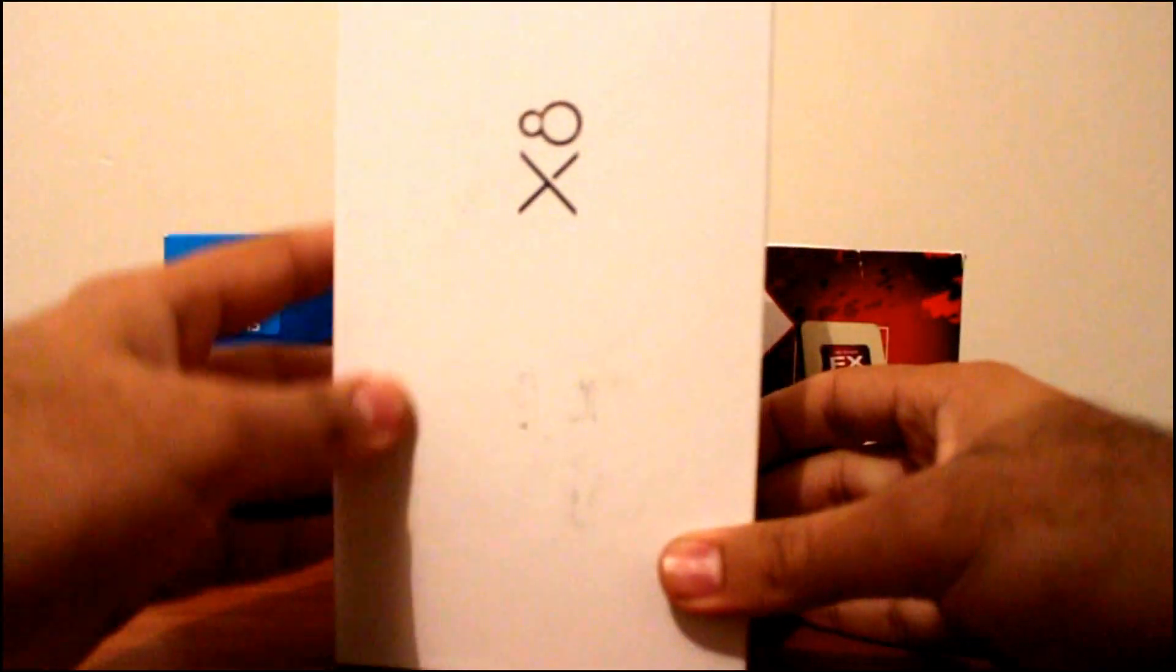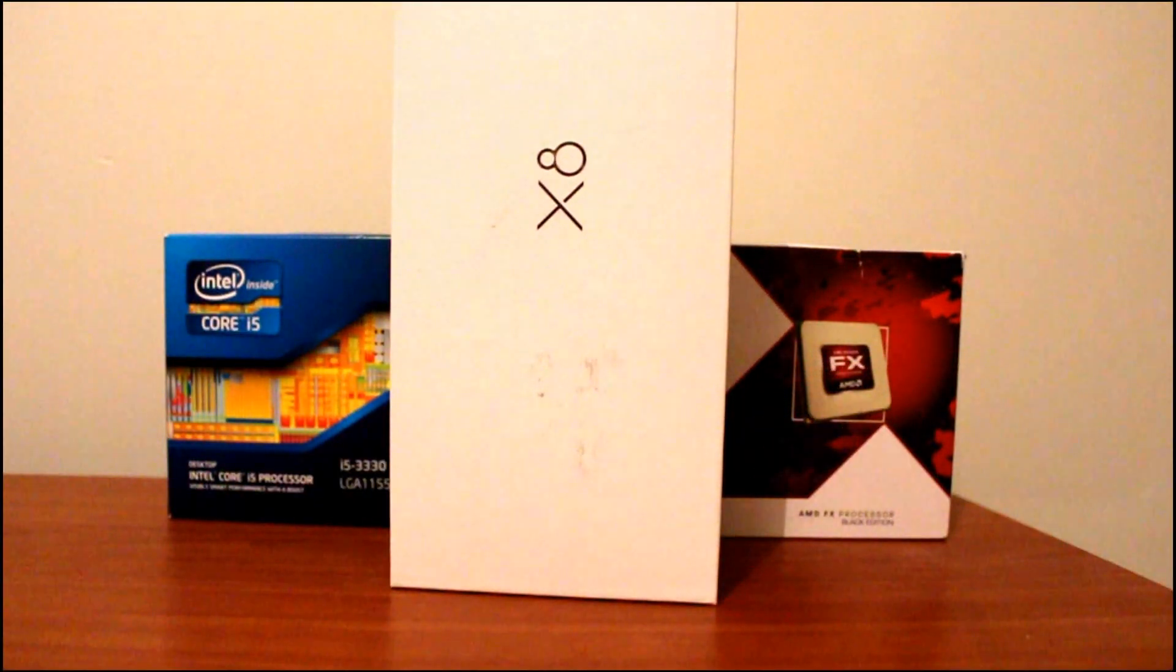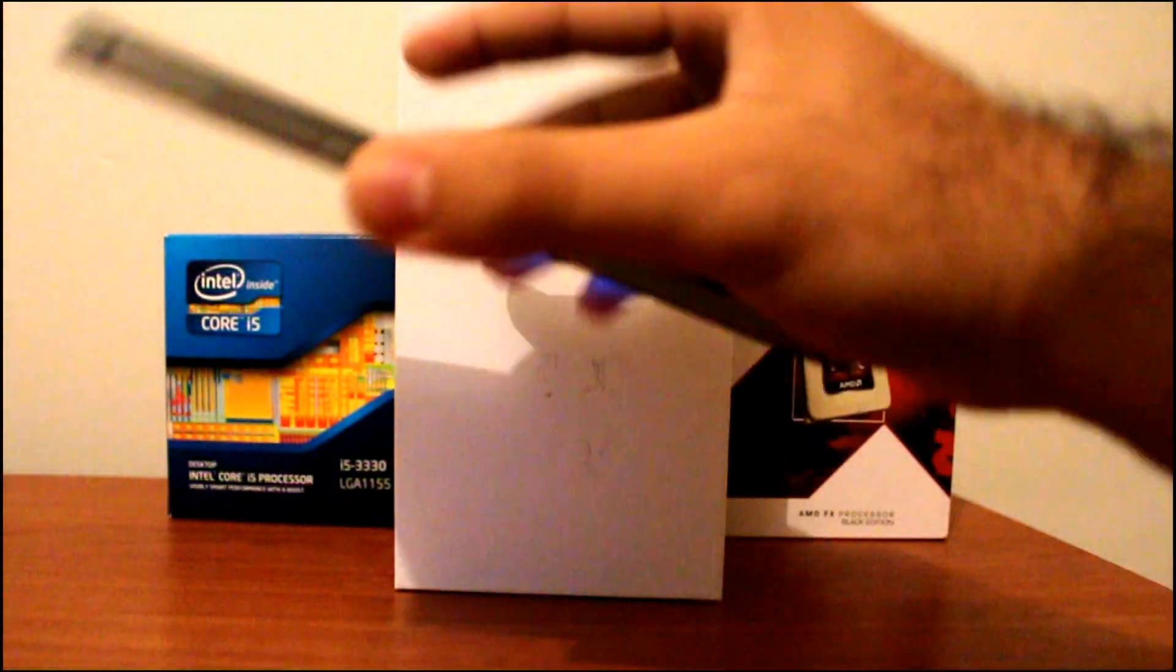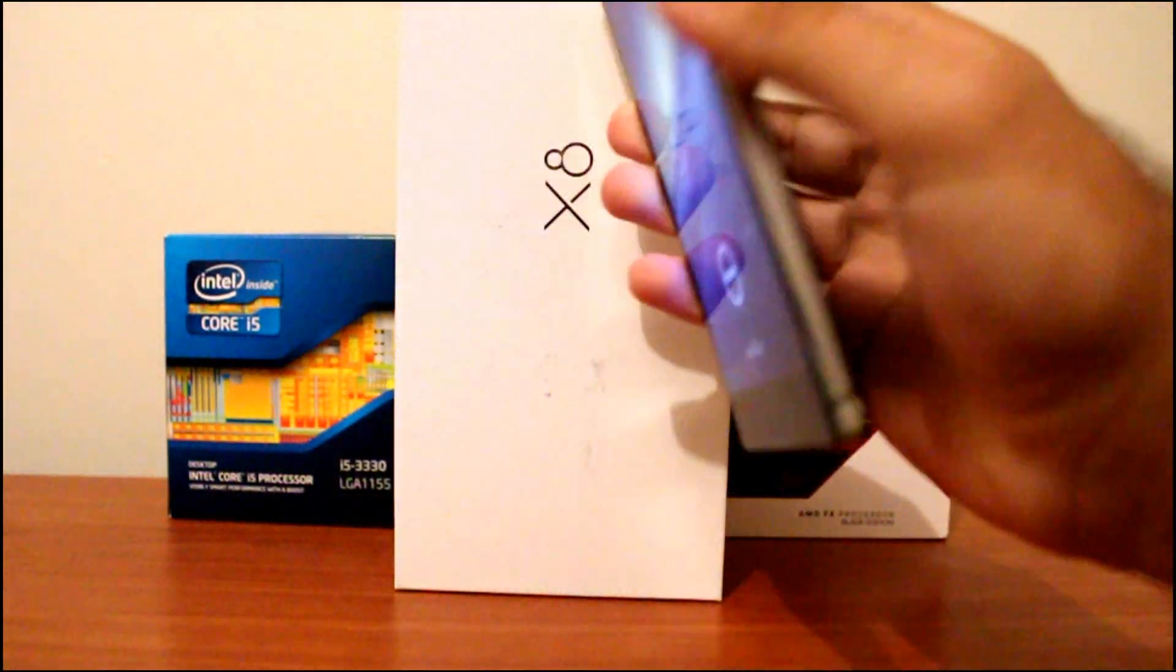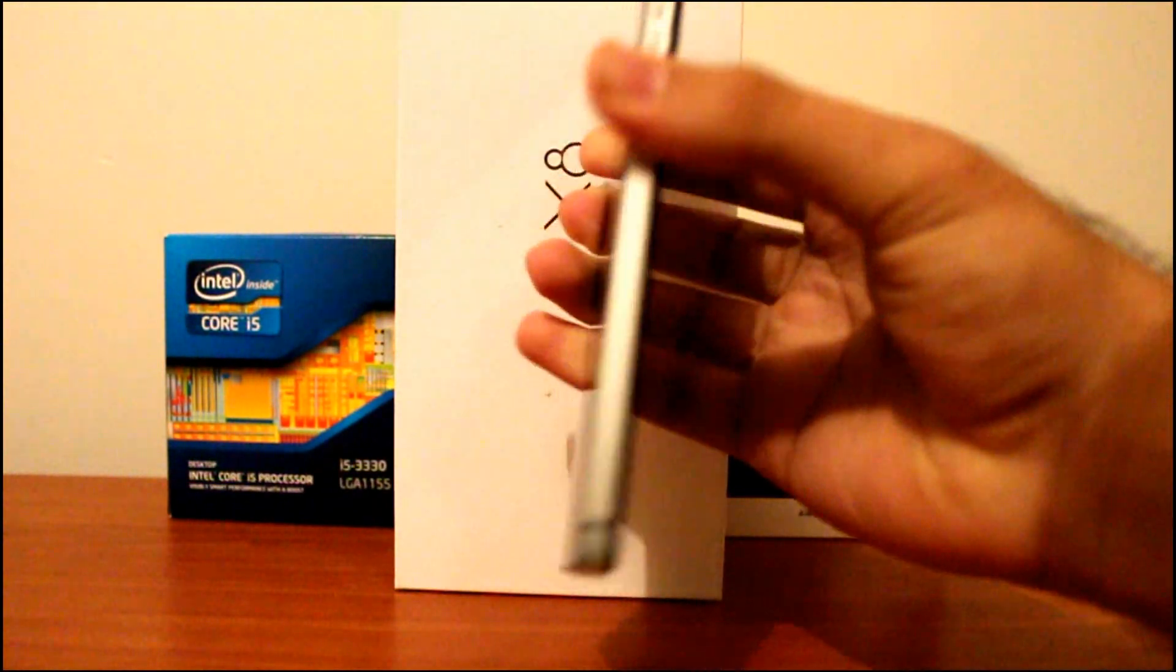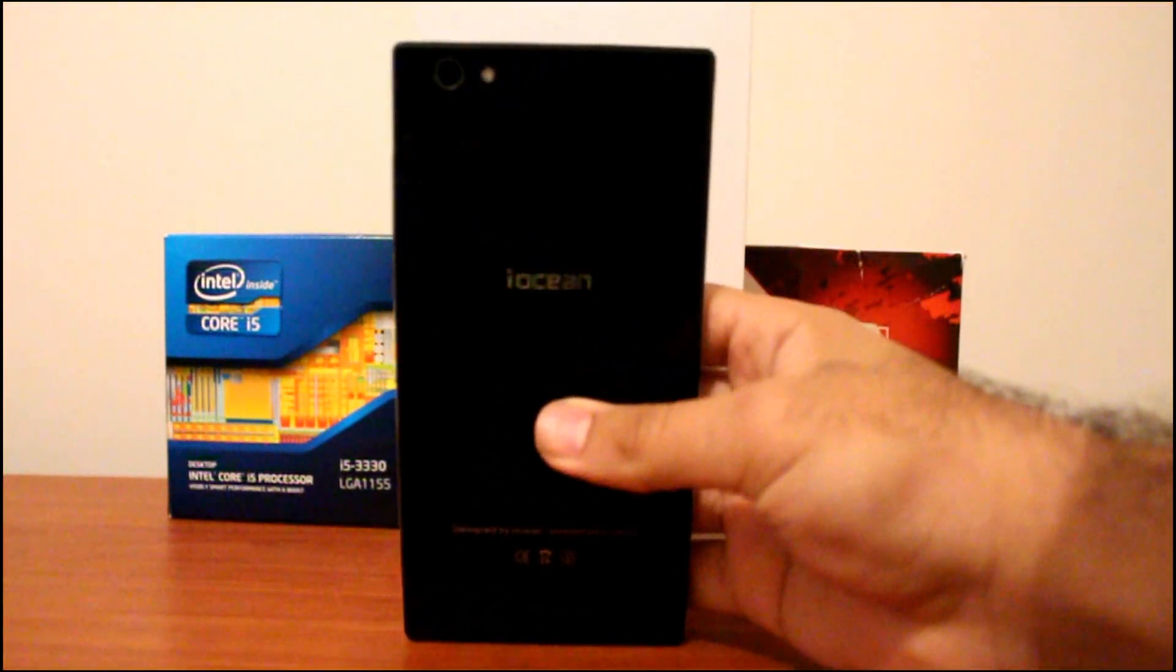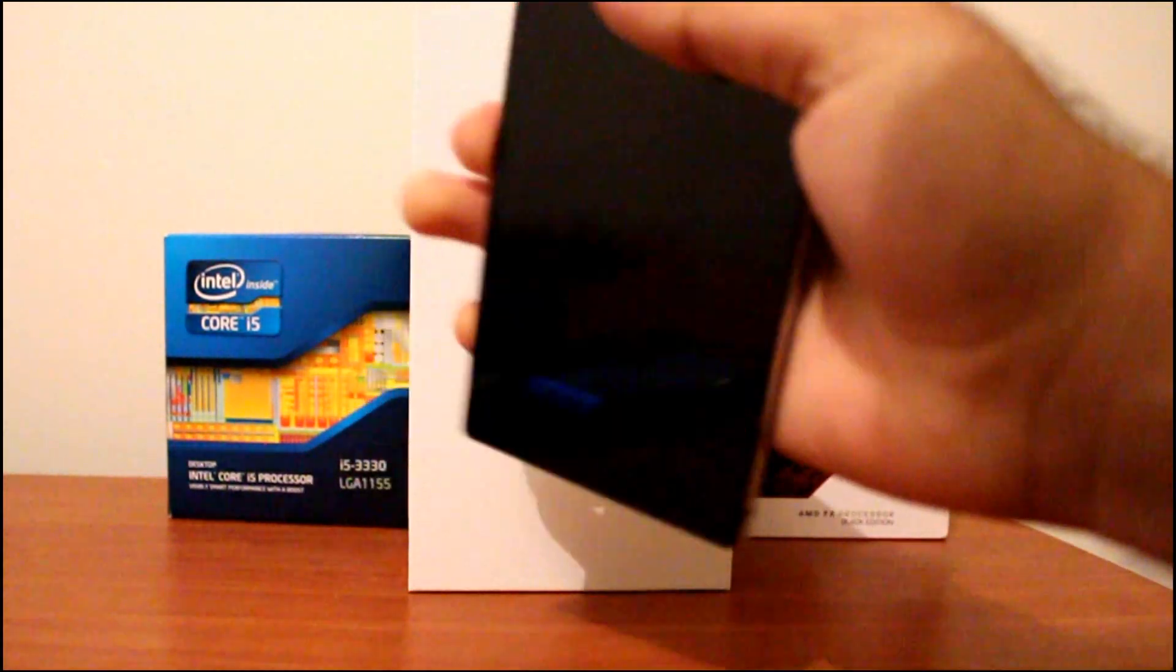So they have a lot to learn because this device, the iOcean X8, is a mixed bag in my opinion. The hardware, it looks like the Sony Xperia Z and the iPhone 4 mixed. It has a nice aluminum band around the phone, piano black on front and back, and it has a nice feel to it.